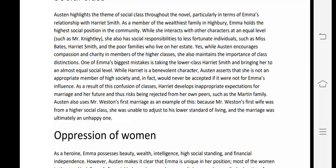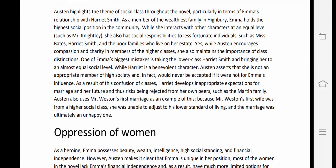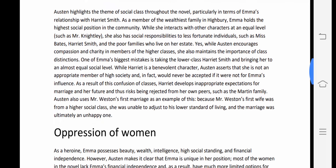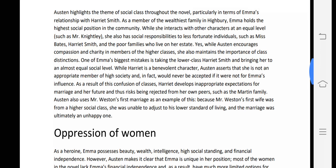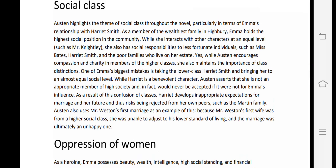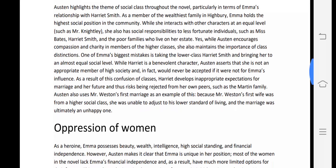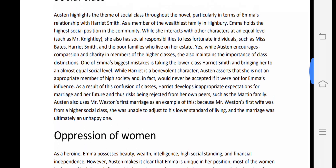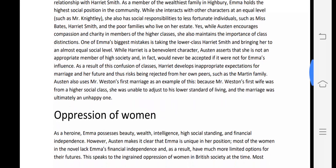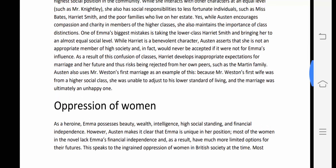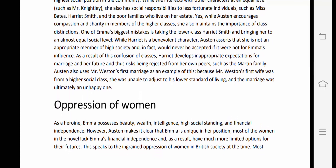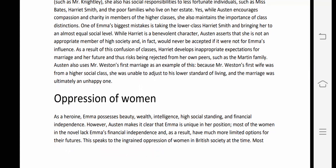While Emma interacts with other characters at an equal level, she also has social responsibility to less fortunate individuals such as Miss Bates, Harriet Smith, and the poor families on her estate. Emma's behavior towards each person depends on their social class. One of Emma's biggest mistakes is taking the lower-class Harriet and bringing her to an almost equal social level.